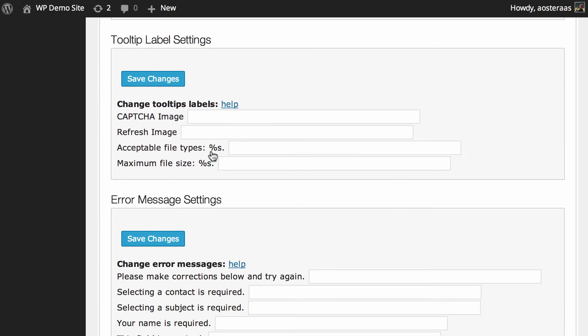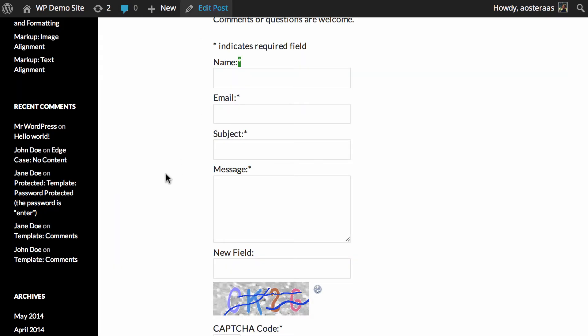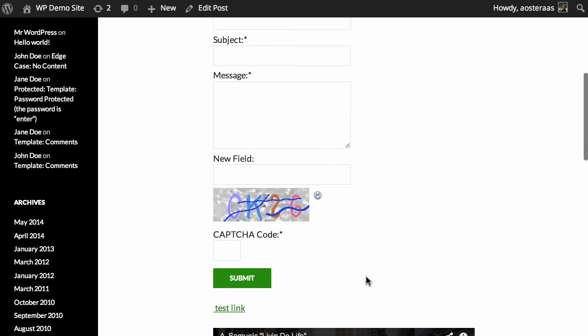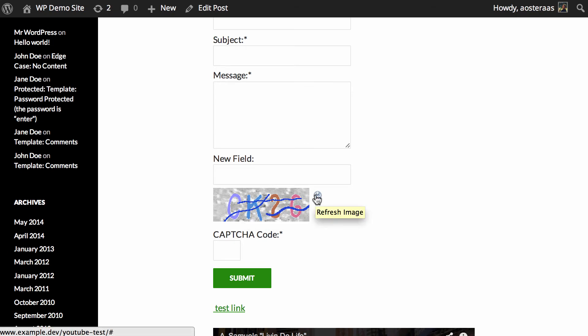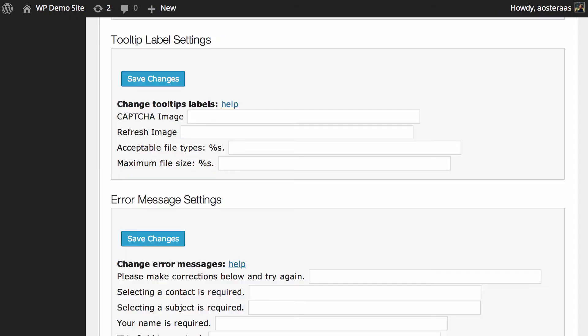So we'll scroll down and that brings us to the tooltip label settings. This is just another area that we can override the defaults with. You can see we've got the CAPTCHA image and refresh image. So we'll check those out and you can see that tooltip there is CAPTCHA image, and over the refresh button it says refresh image. So if you wanted to, you could change that. Maybe you want to say new image, something like that.